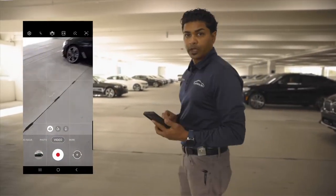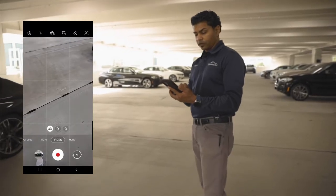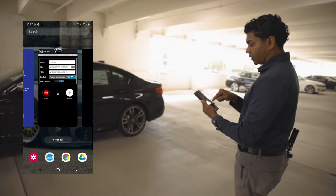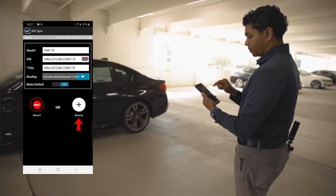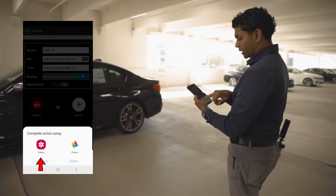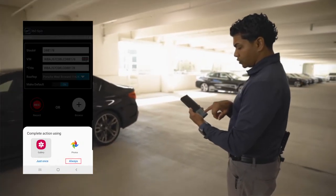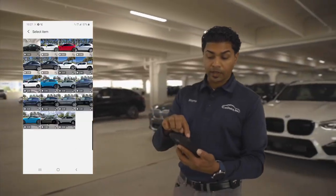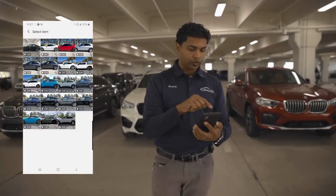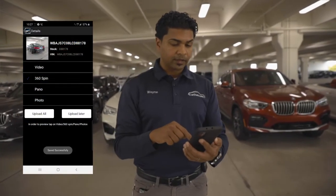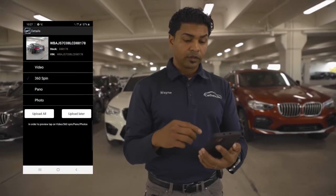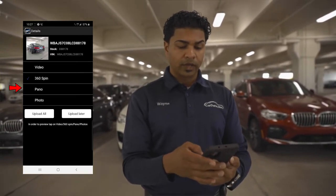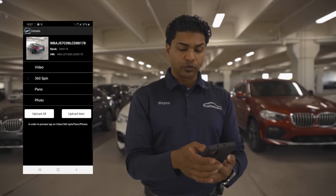Now I have my video. I'm going to tap on the bottom left here — that's an option where you can jump between apps. Go back to the Vim app, hit Browse, and use my gallery. I'm going to choose Always and Camera. Here's my last video right here — I'll select it. It said save successfully. Now there are a few options: video, 360 spin, pano, and photo. I'm going to choose pano.